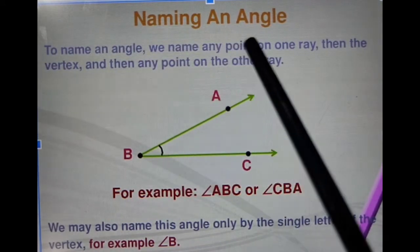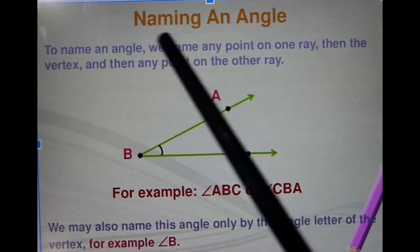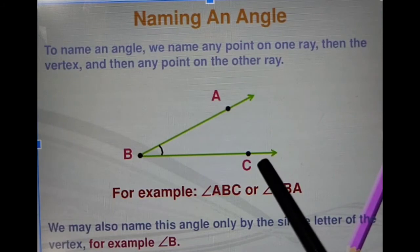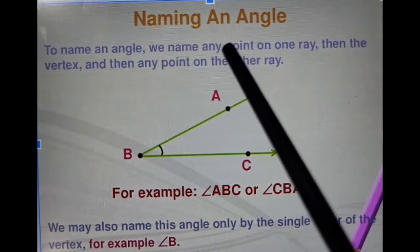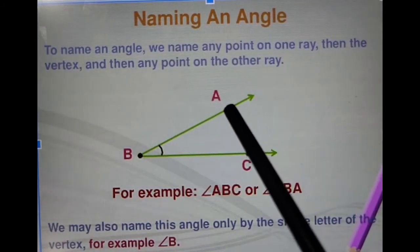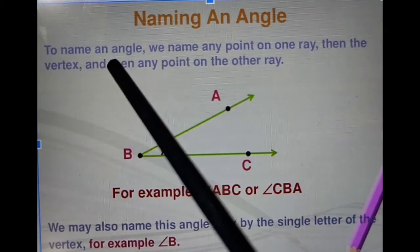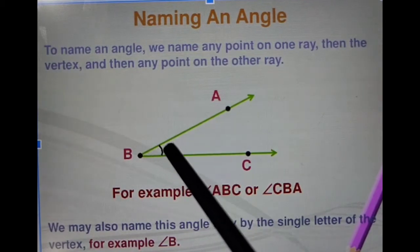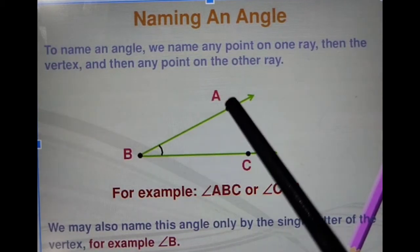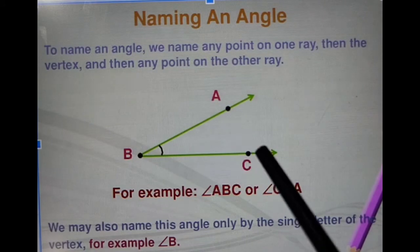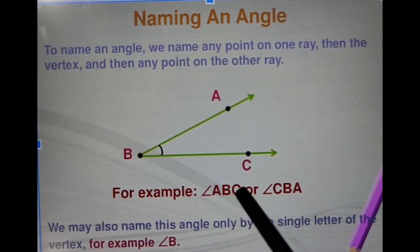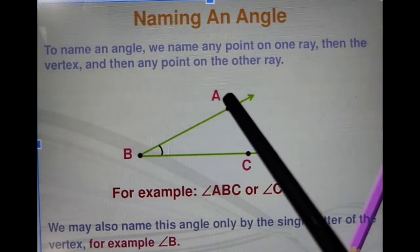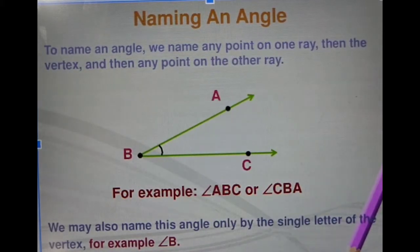We name any point on the first ray, then the vertex name, then any other point on the other ray. So angle B is named as angle ABC — B is at the center of A and C — or we can say angle CBA. That is the method for naming an angle.